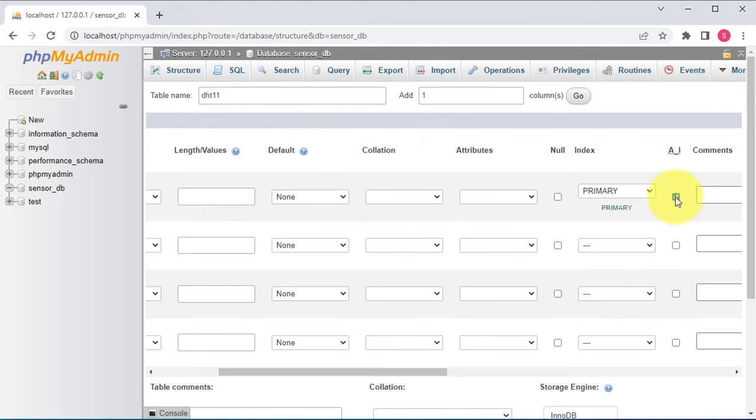Now it's time to write a PHP script to insert some fake data in the database, to make sure everything is working correctly before we start sending real data from the ESP32. To write a PHP script, first create a project folder where you will store all the project files. Navigate to the XAMPP installation directory from the C drive, open the htdocs folder, and create a new folder named dht11_project. Now the project folder is created.